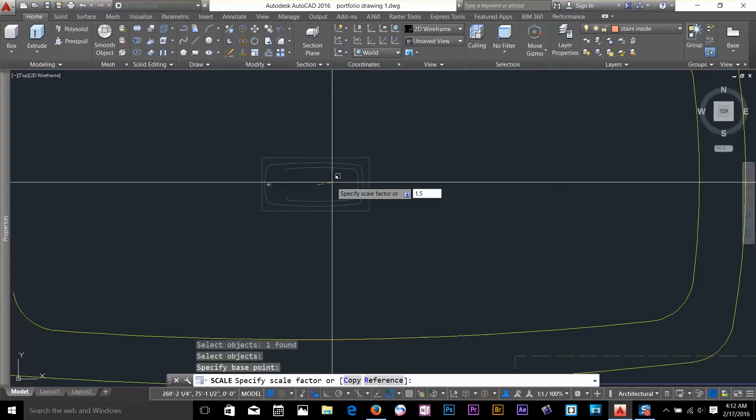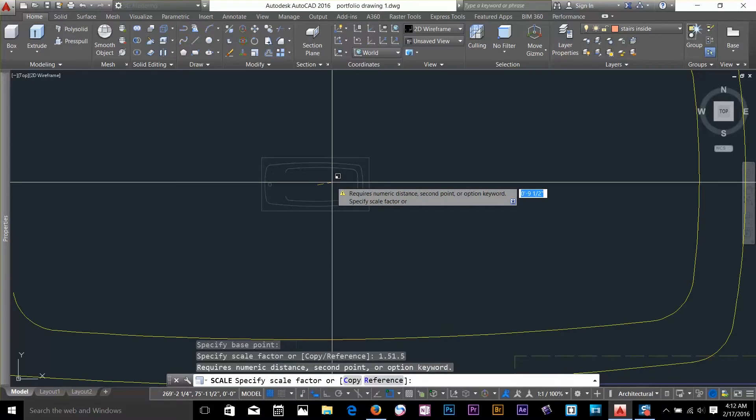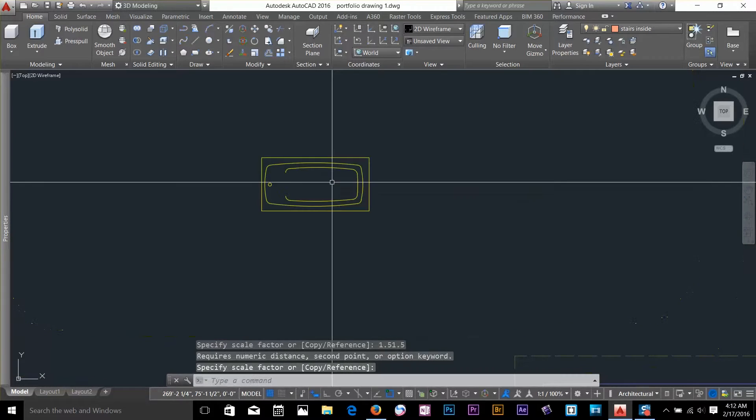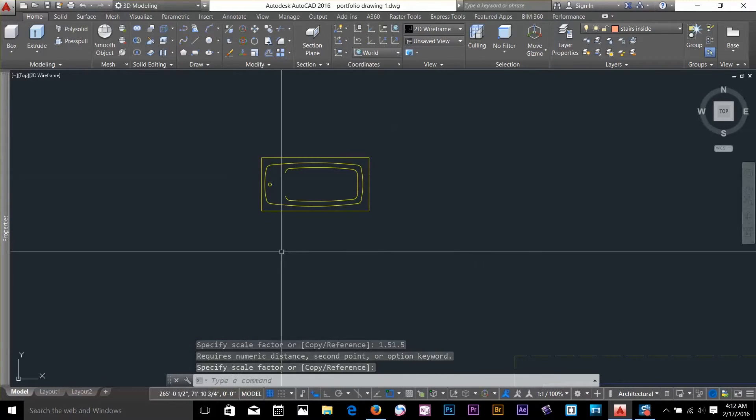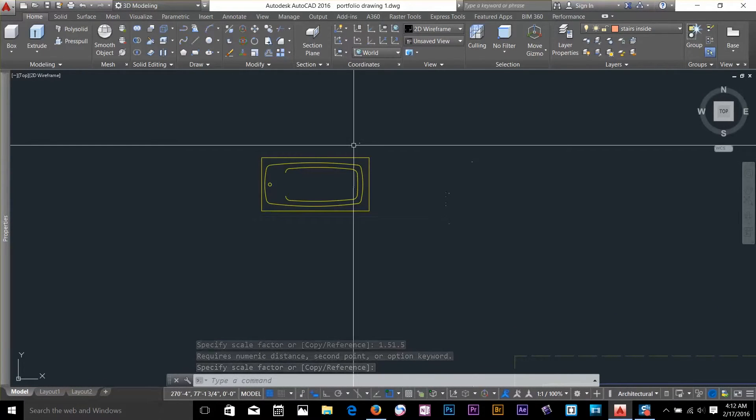So for now I will scale it to 150%. For that I will type 1.5, enter, enter. And now the size has increased by 150%.